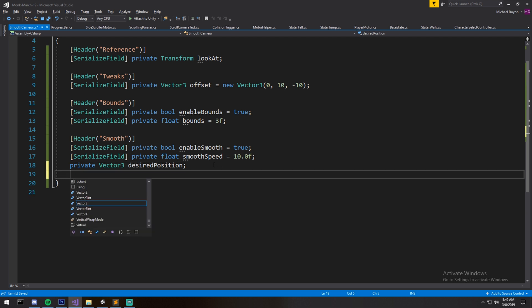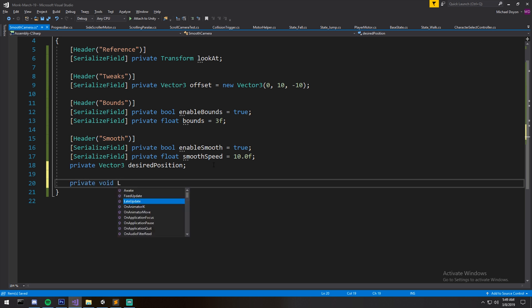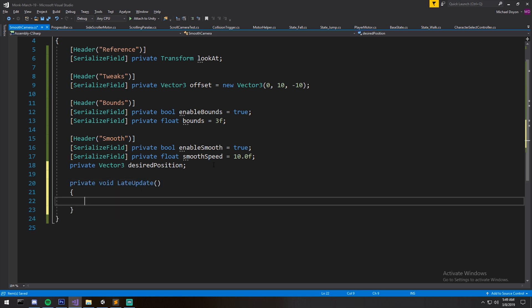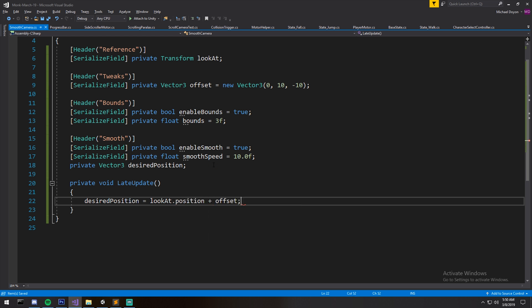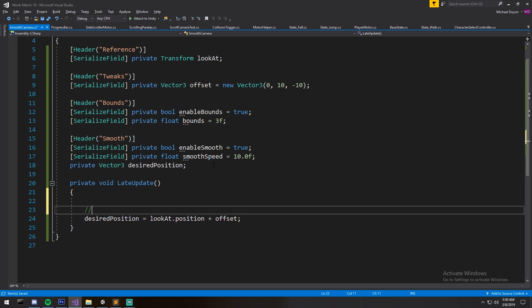We got all our fields. Now all we need is a private void late update. Make sure it is a late update. Why? Well, in case you're moving your player first and the camera tries to update before that, if they're both on the update it might happen, so the camera might update before the player and that just causes some kind of jitter effects. So if you're on the late update you're sure a hundred percent that this is being run after the player has moved because the player moves on the update loop. First we're going to determine where exactly should the camera be if there is no bounds and also if there is no smoothing. So it should be at lookAt position plus the offset.